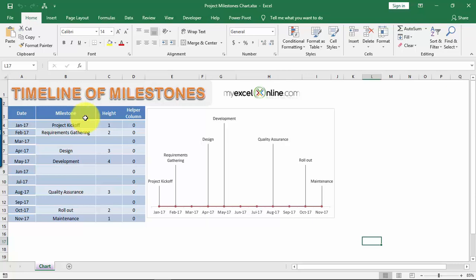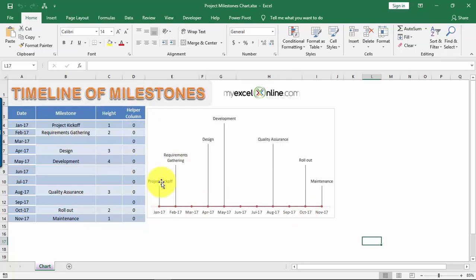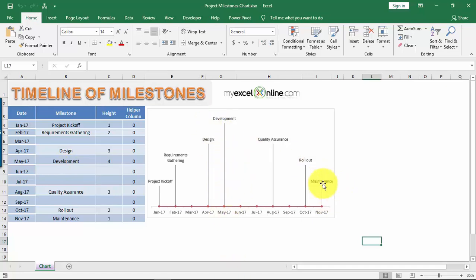We have a data source that we're going to use to create our timeline of milestones in Excel. We have the date, the milestones, and the height column — which specifies how high we want each milestone to appear in the chart. We also have a helper column, which is just used to help create the timeline. Project Kickoff is height one, the lowest point, and Development is the highest point. Maintenance at the very end is in November.